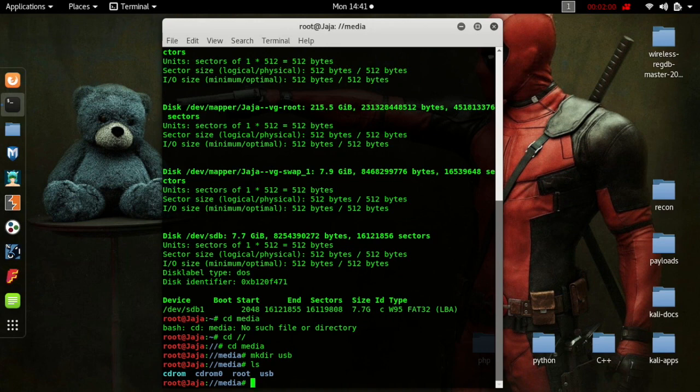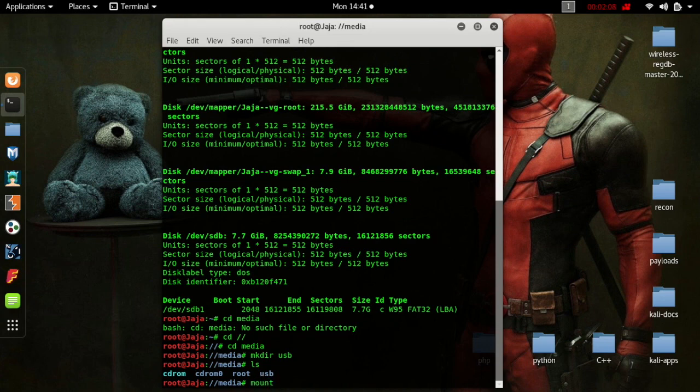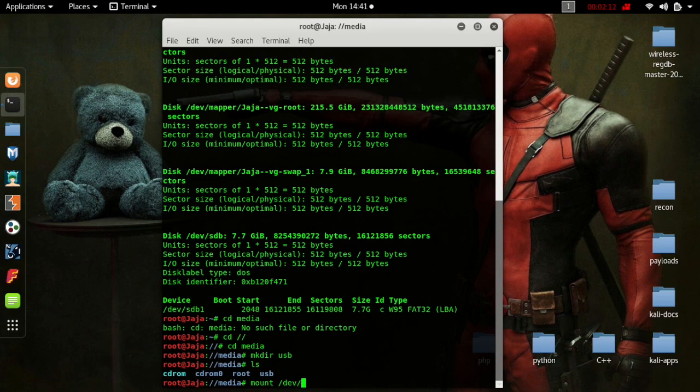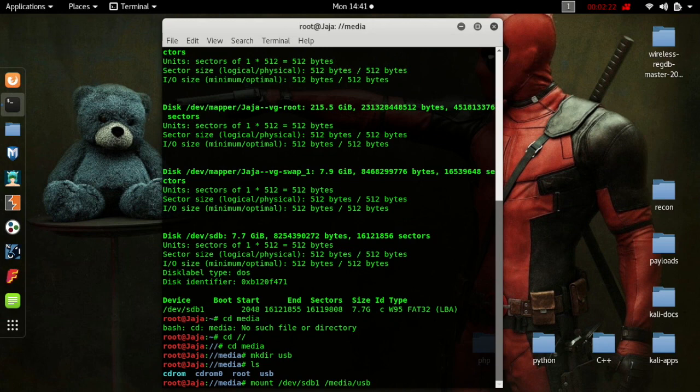Now we've got a location that we can mount to. If you remember right, the device location was /dev/sdb1. Now we're going to put in the location where we want to mount it to, which is /media/USB, which we just created.